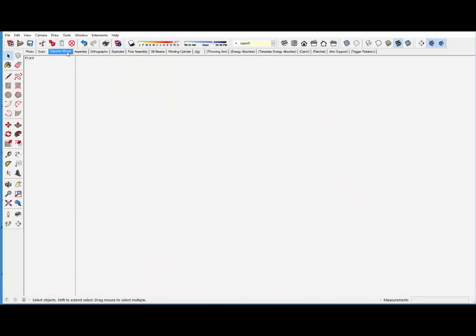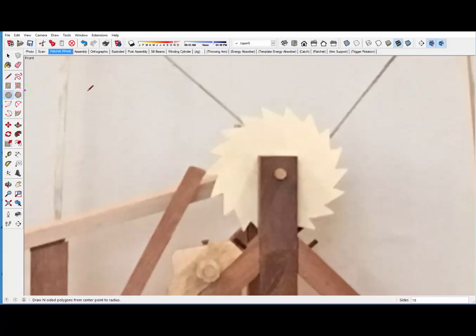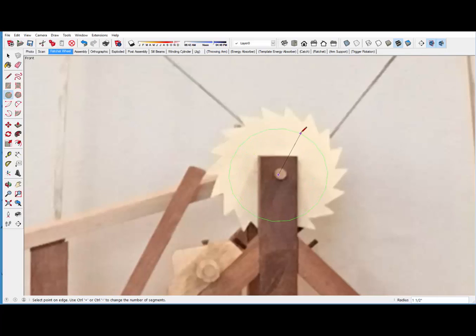And here is a close-up picture just for the purpose of recreating this ratchet wheel. Turns out there are 18 teeth used here. And the first thing I will do is to draw a circle and pick one of the ends of the teeth here.